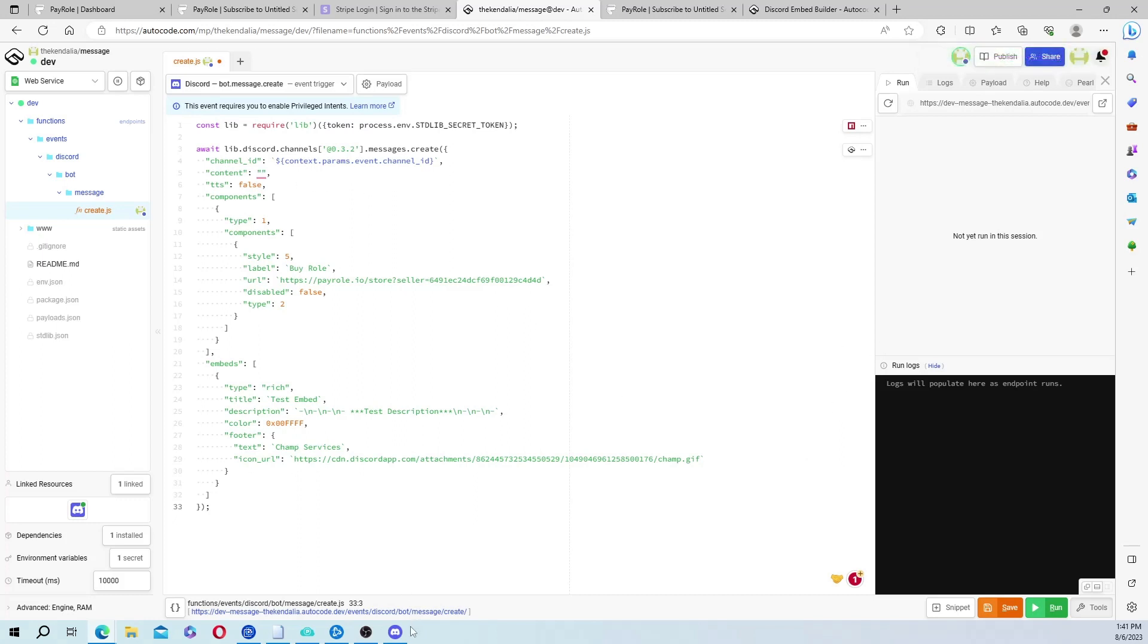And then now here you're going to get the channel ID of whichever channel you want the message to be in. So I just got my channel ID and then you're going to paste it here.